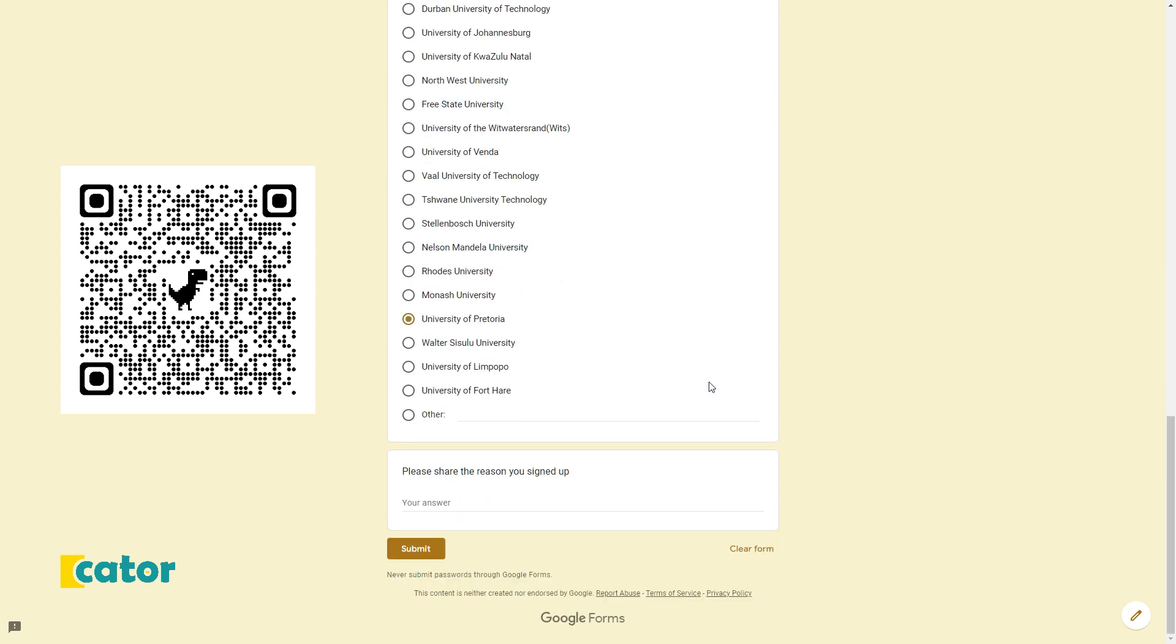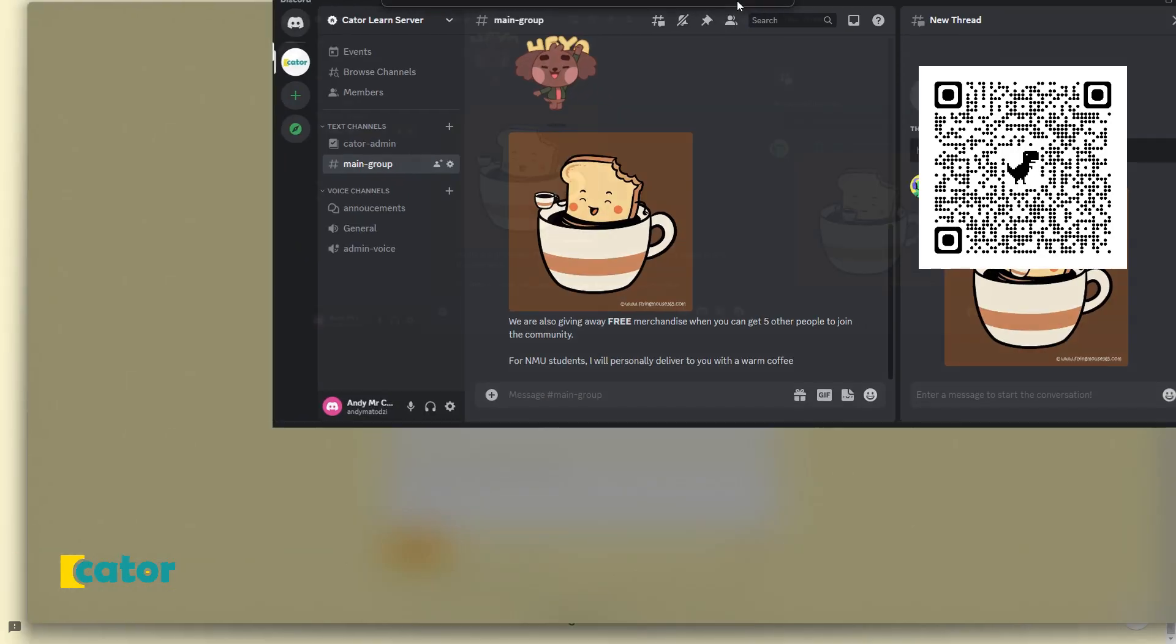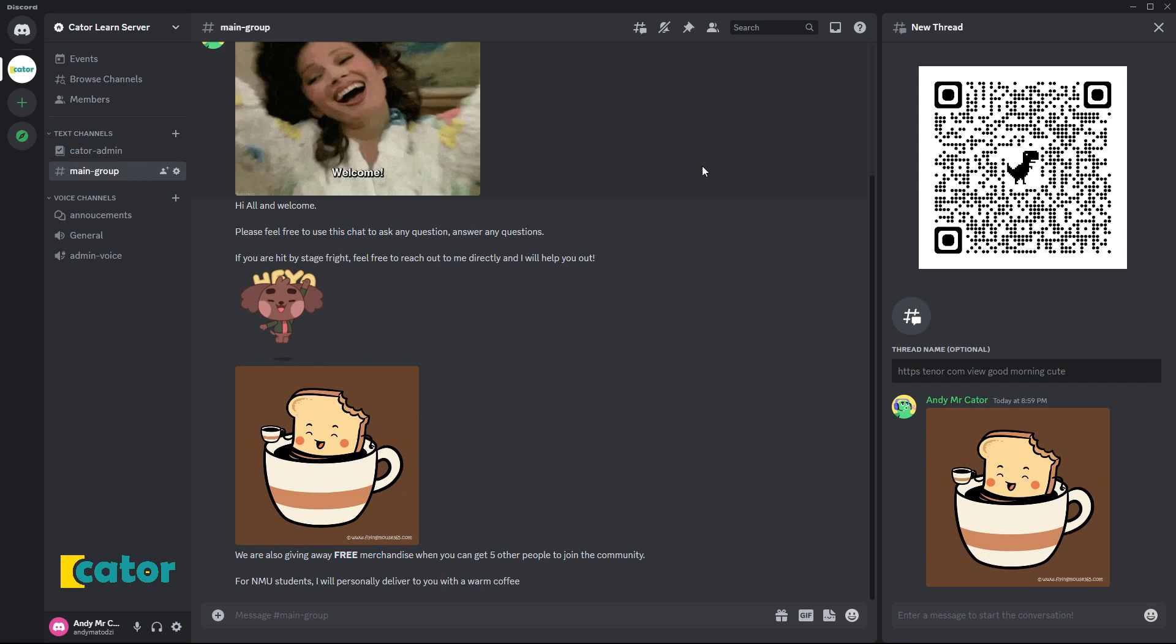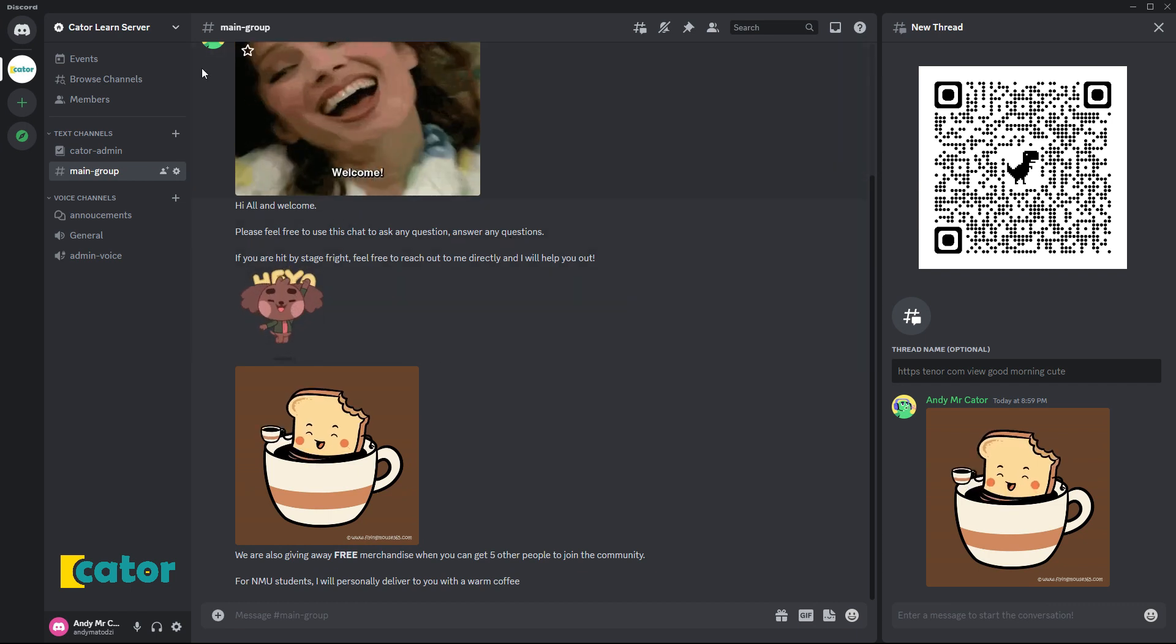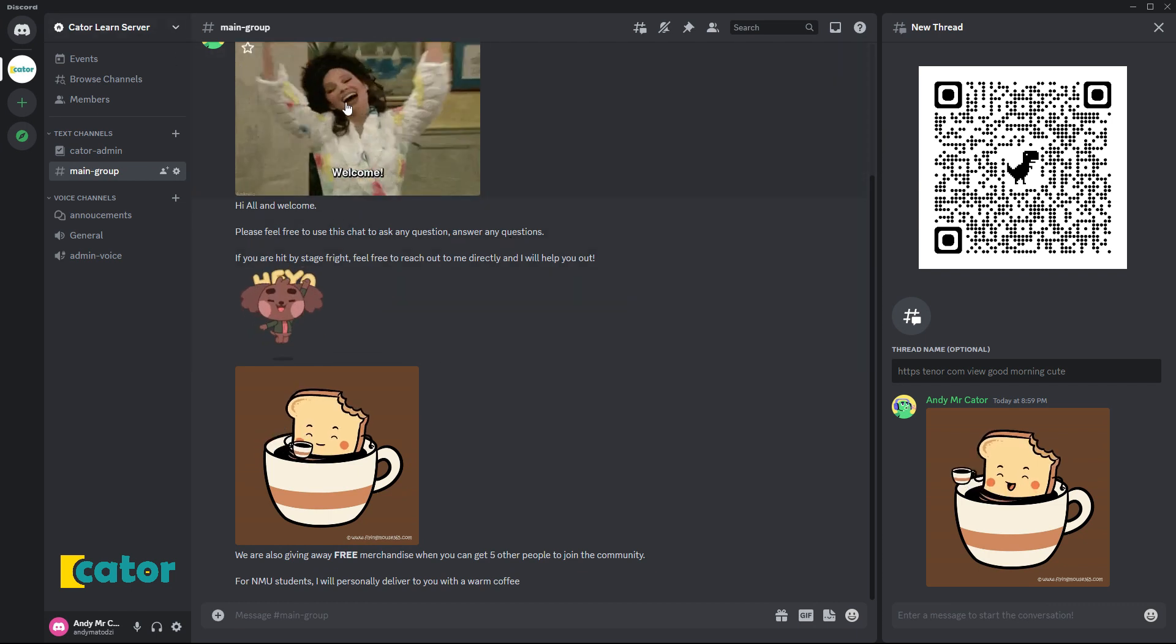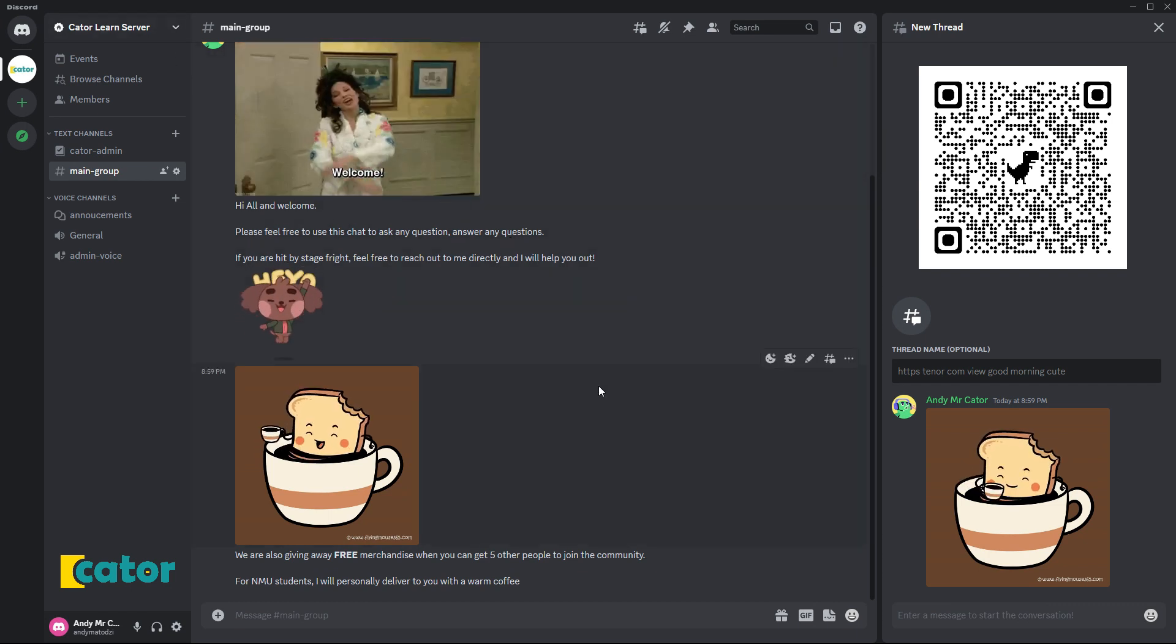You will then receive an email from one of our teammates, and that email will include an invite to our Caterland online server.